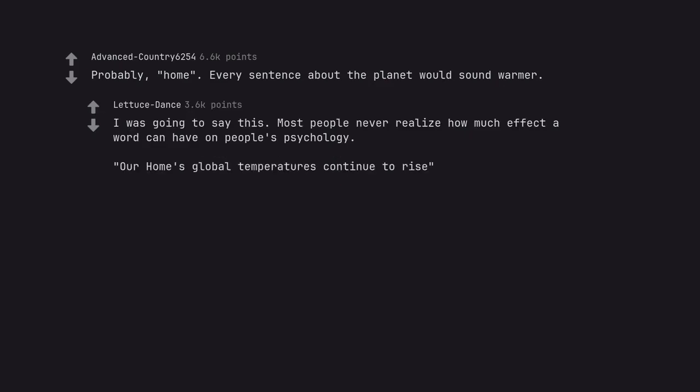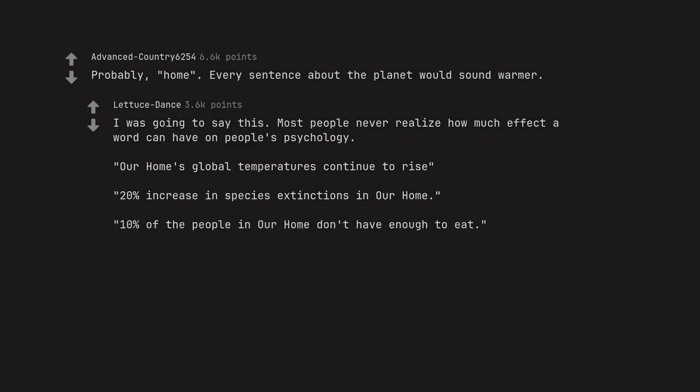Our home's global temperatures continue to rise. 20% increase in species extinctions in our home. 10% of the people in our home don't have enough to eat.